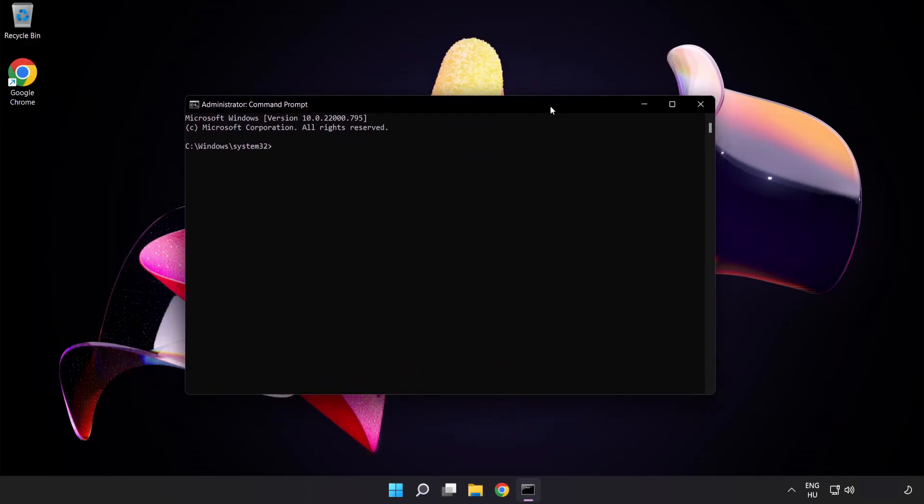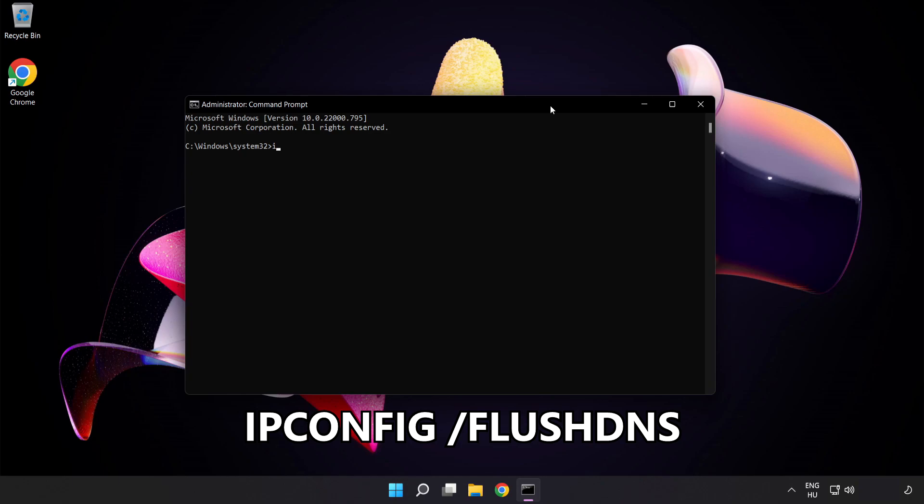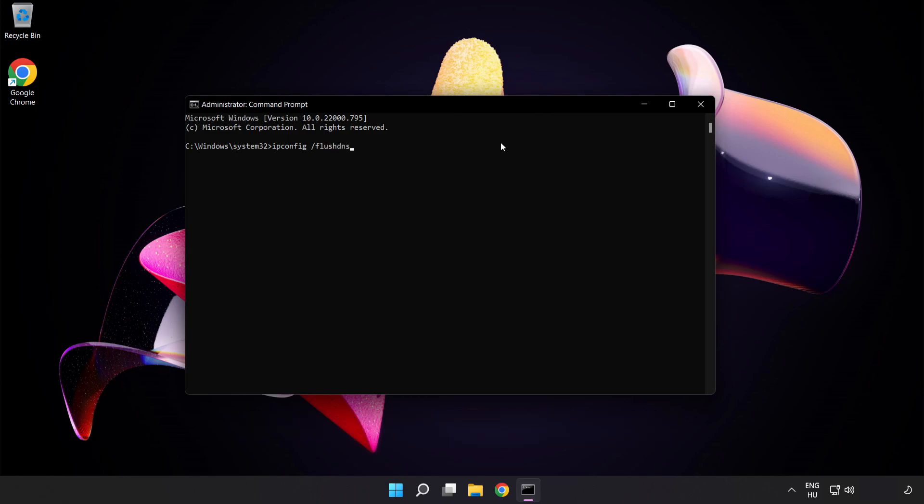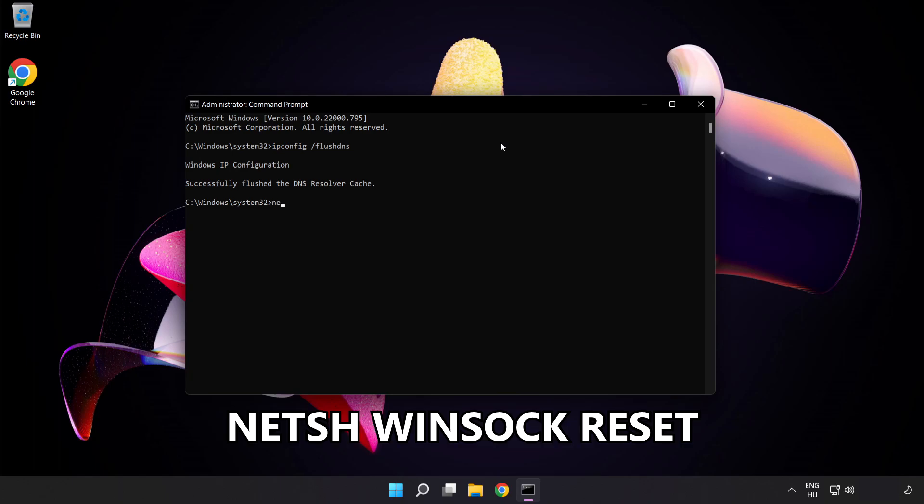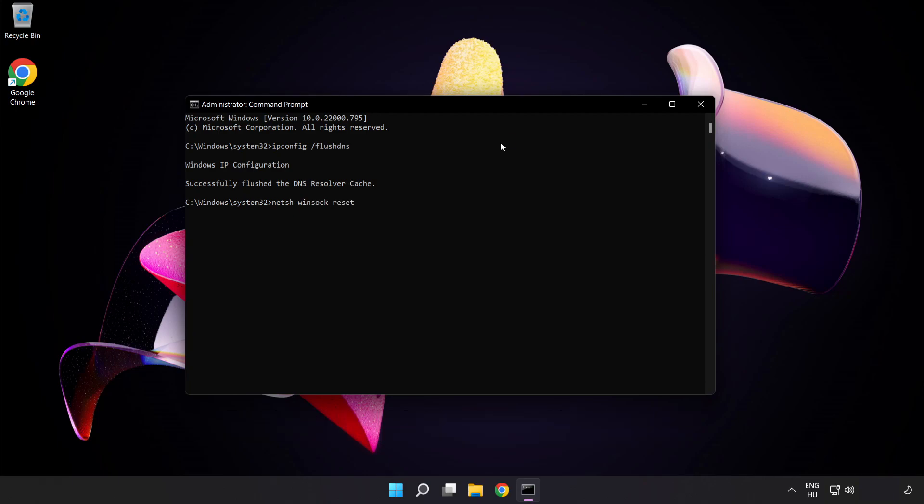Type the following commands one by one. First, ipconfig /flushdns. Then, netsh winsock reset. Finally, type exit.